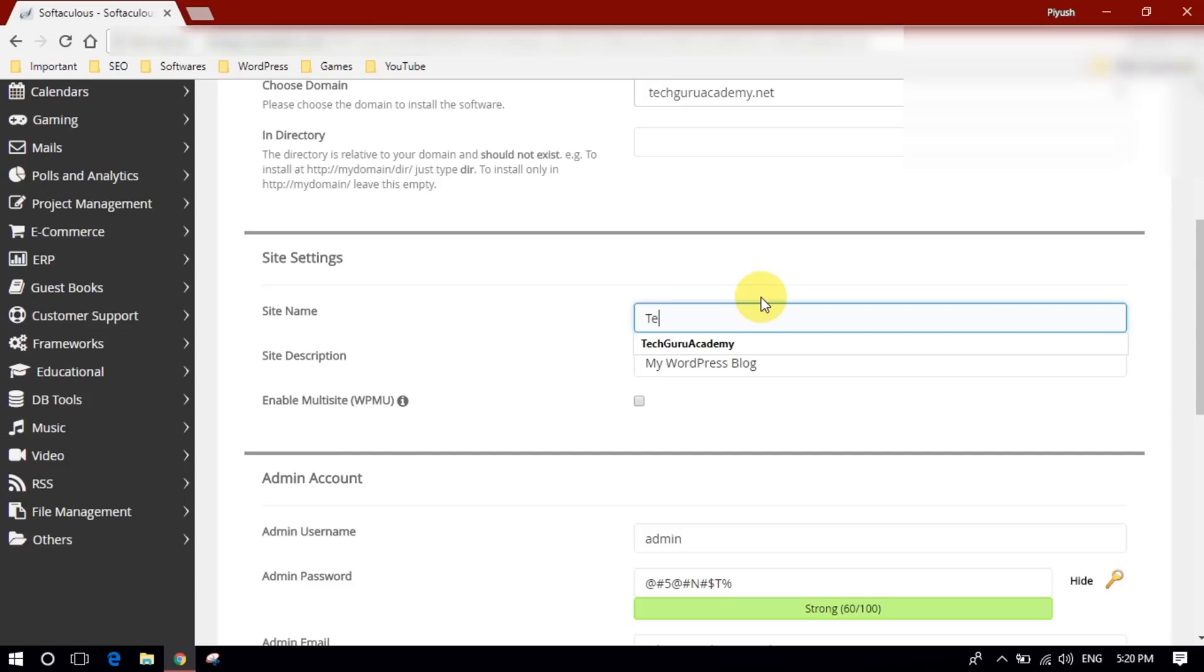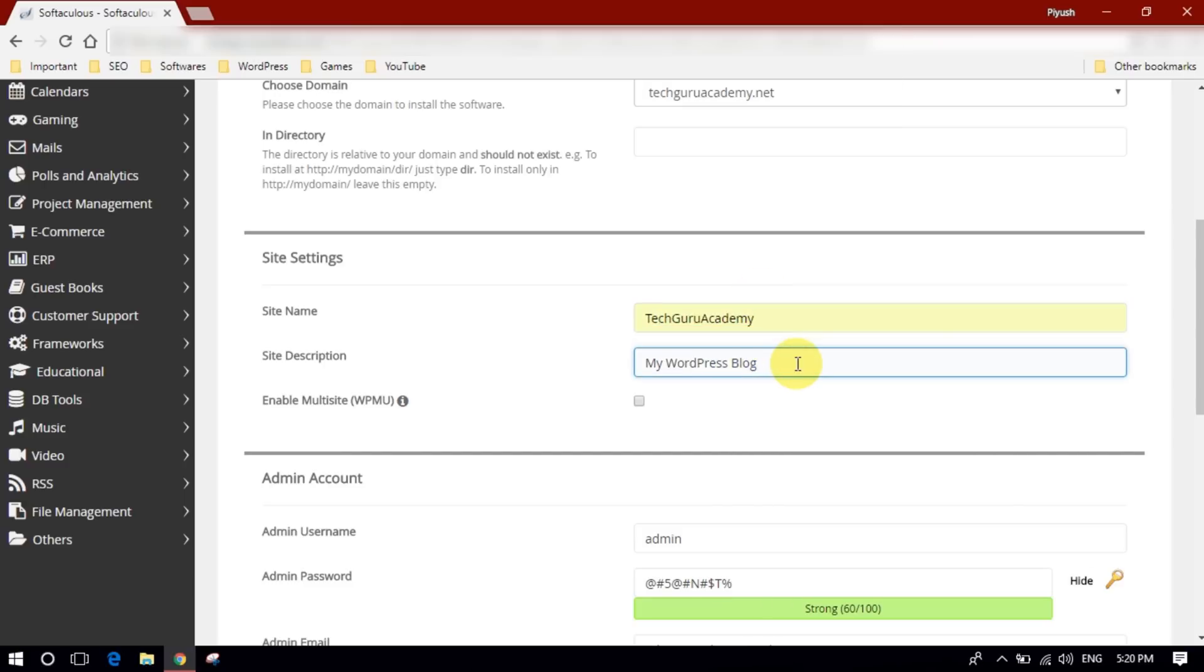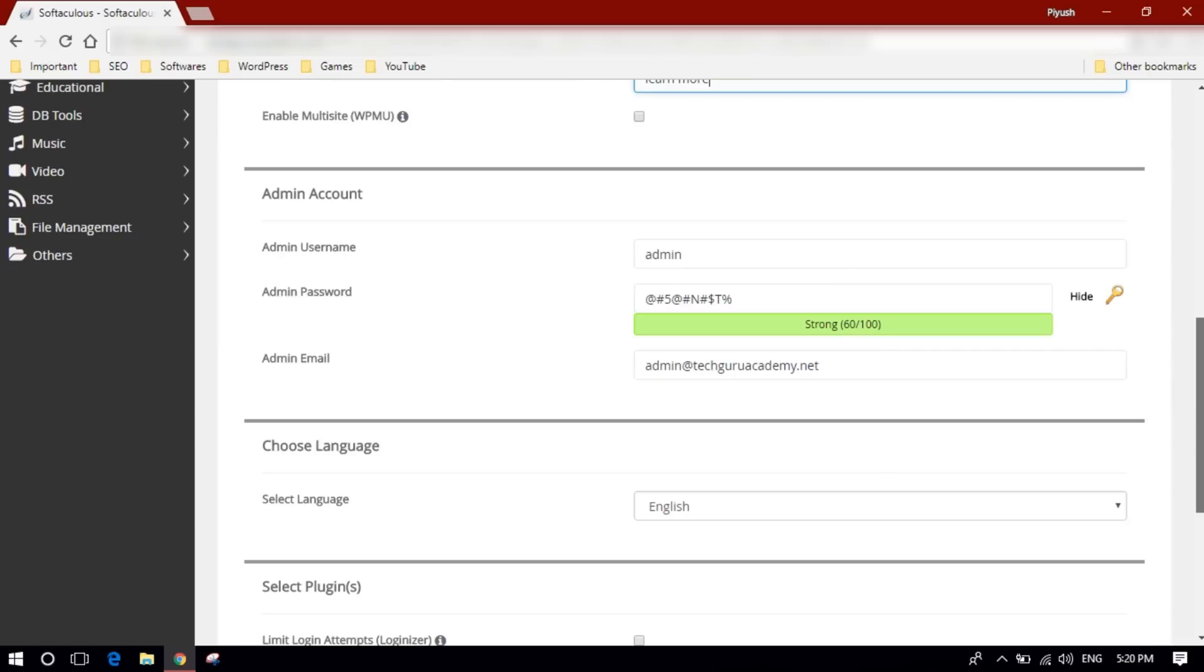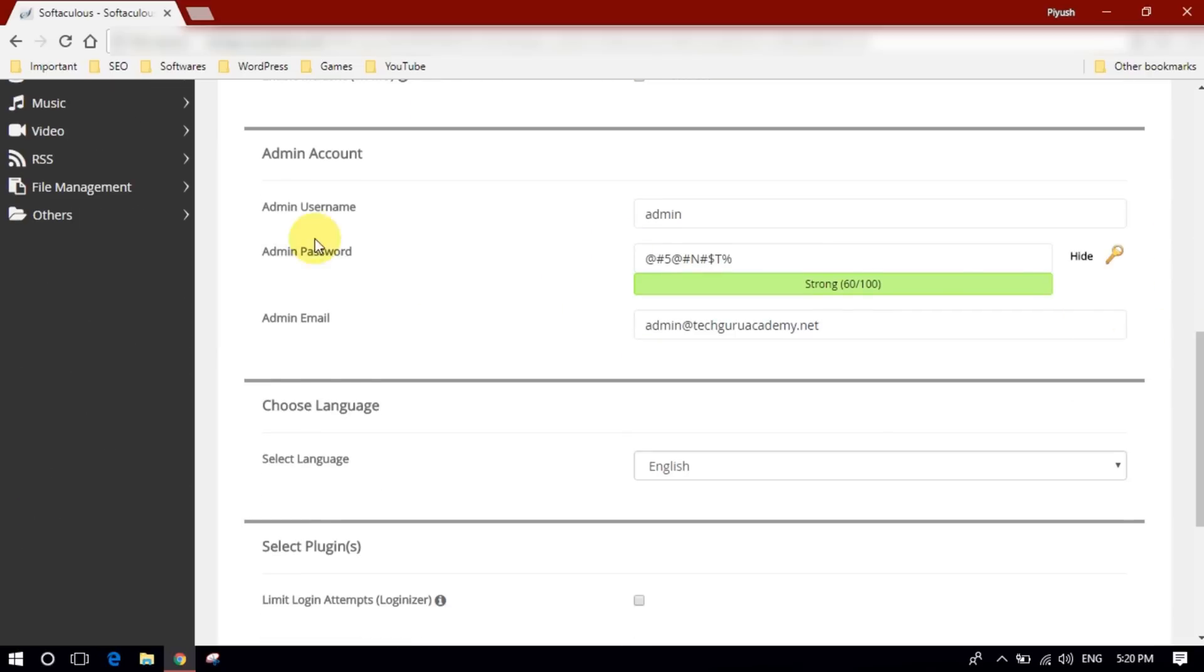Here you need to provide the name for your website. So I'll type TechGuru Academy, you can choose your own. And here in description you need to provide your tagline for your blog. This is my description.